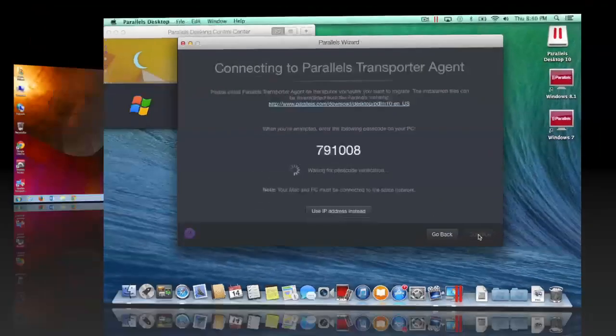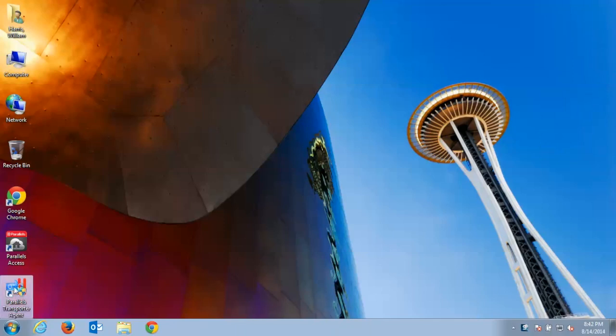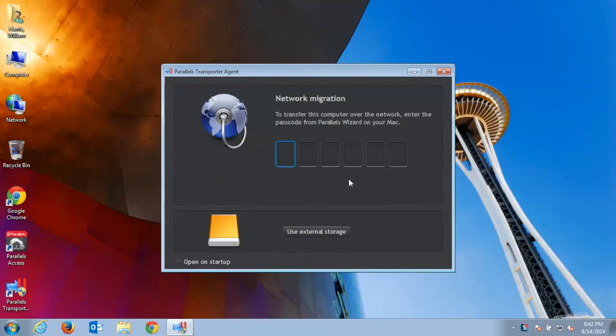From your PC, open the links displayed on screen and download the Parallels Transporter agent, then install and run the Parallels Transporter application.